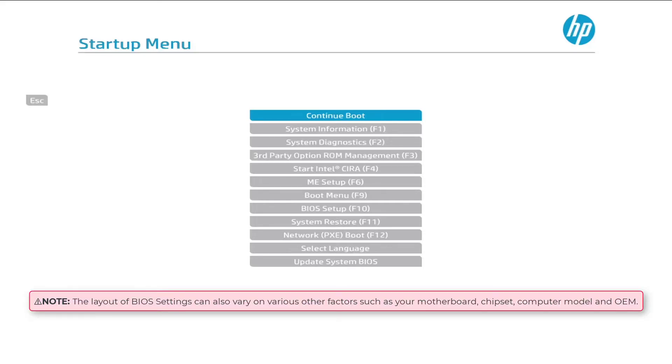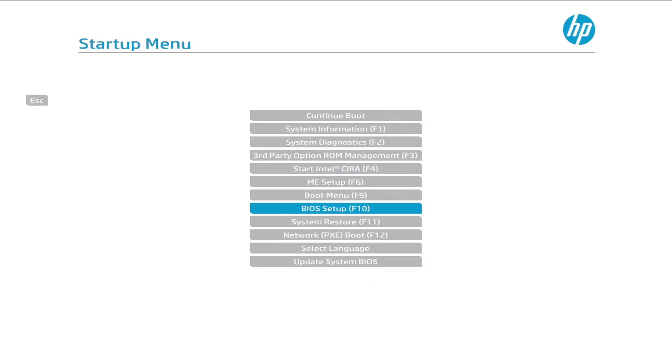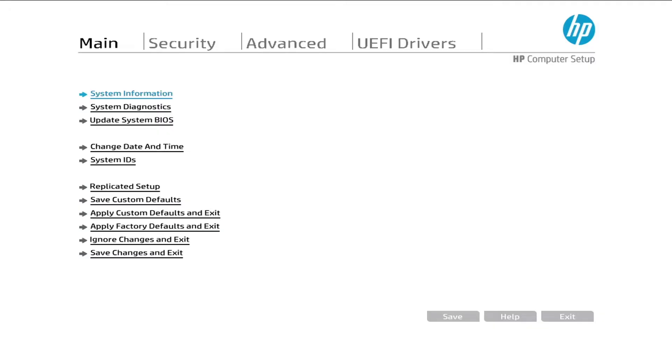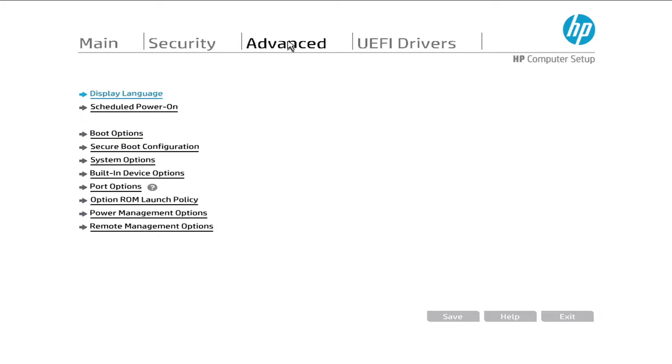Now select BIOS setup and hit enter. And we are entered the BIOS settings. Click on advanced. Then system options.